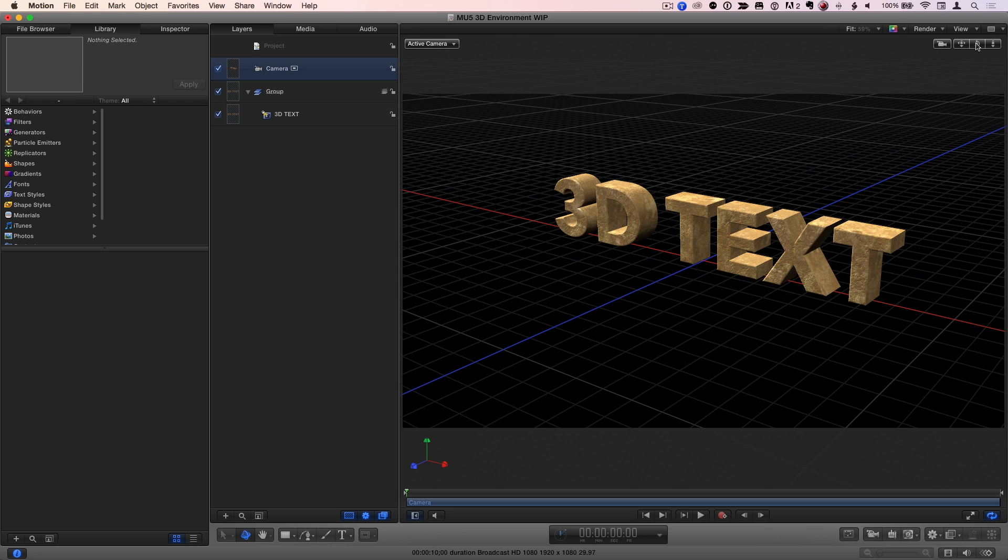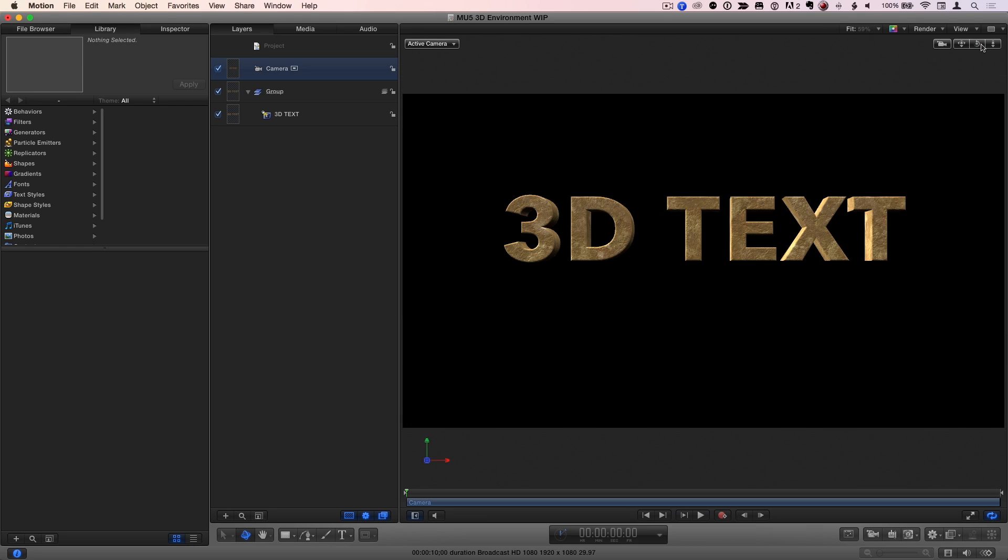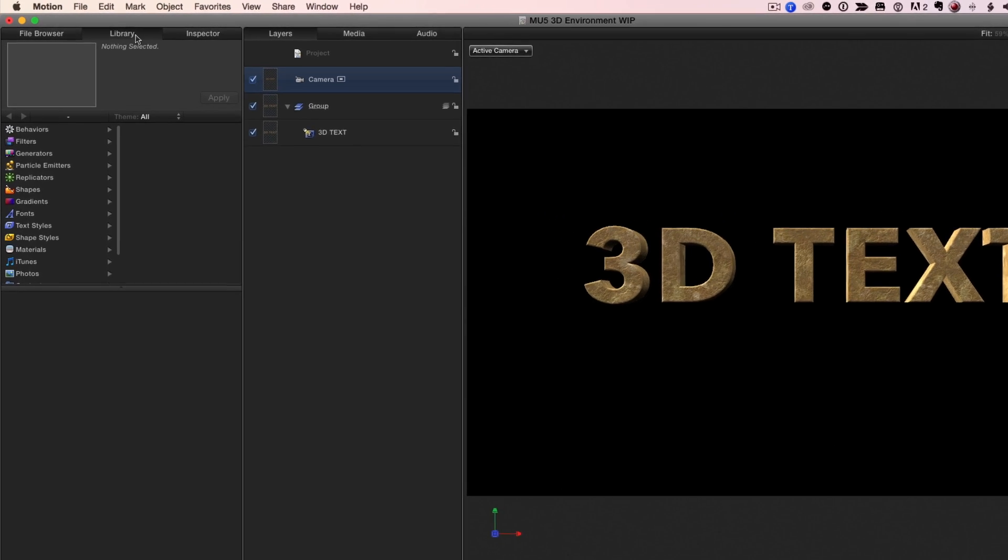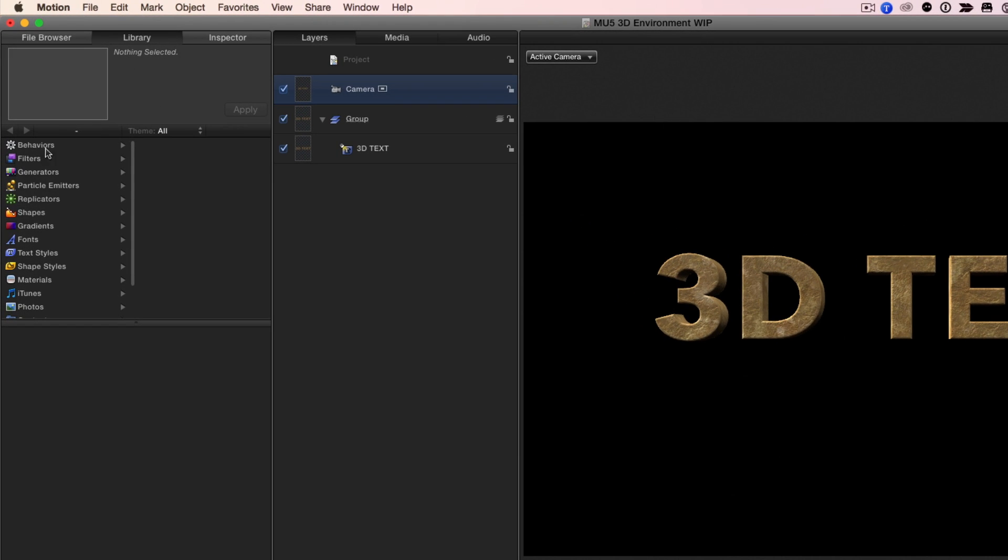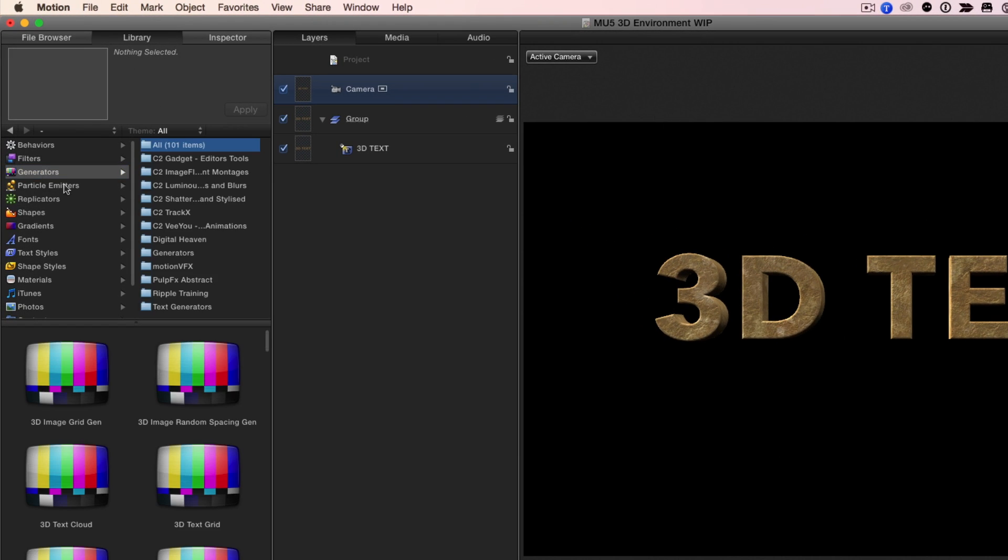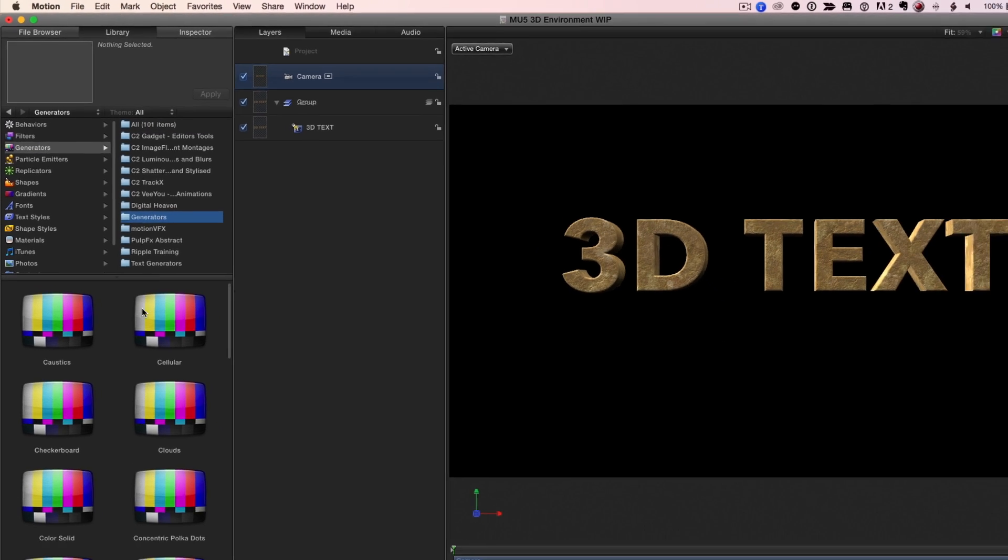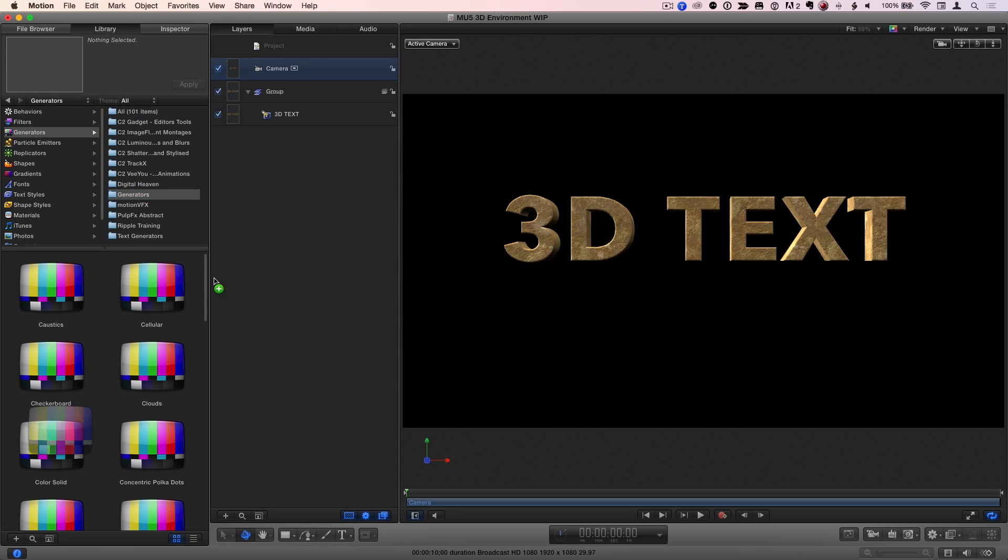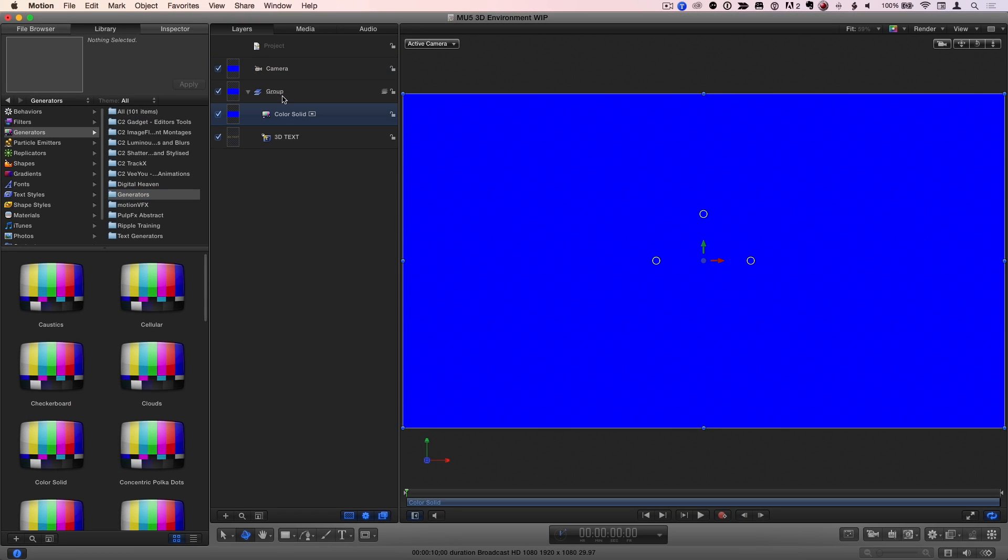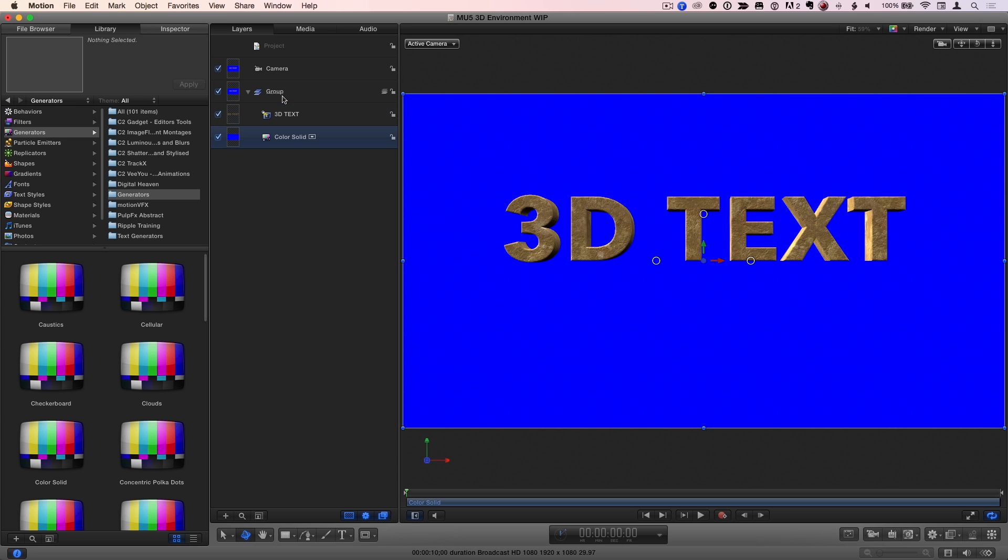And I want to put this text inside an environment. So first, I'll double-click one of the 3D view tools to reset the camera. Then I'll go to the Library, to Generators, to the Generators folder, and add the color solids to my Group in the Layers list. I'll press Command left bracket to move it below the text layer. The color solid will be my floor.